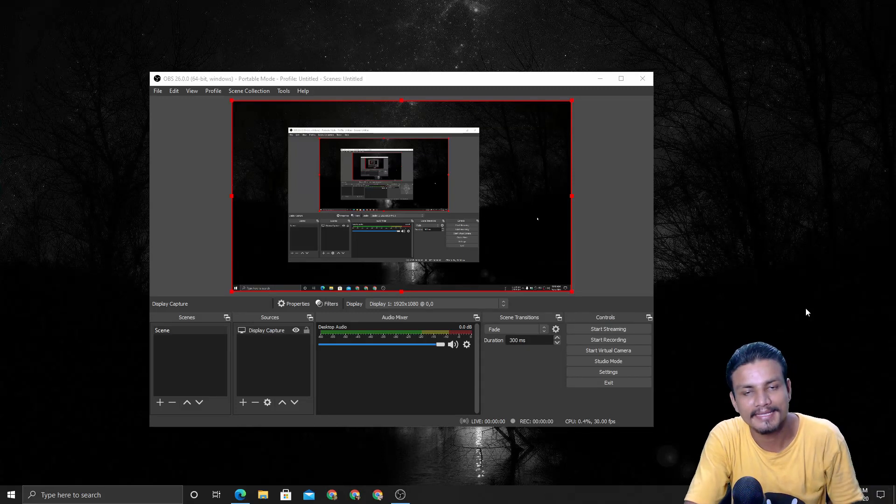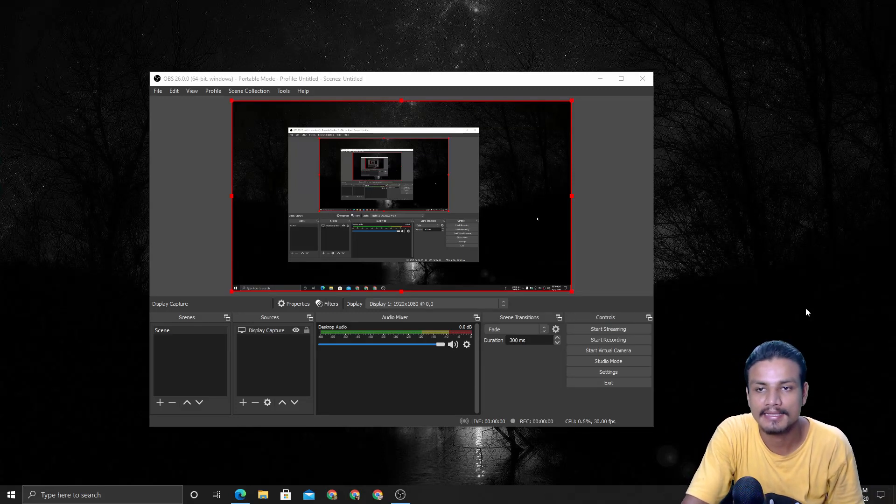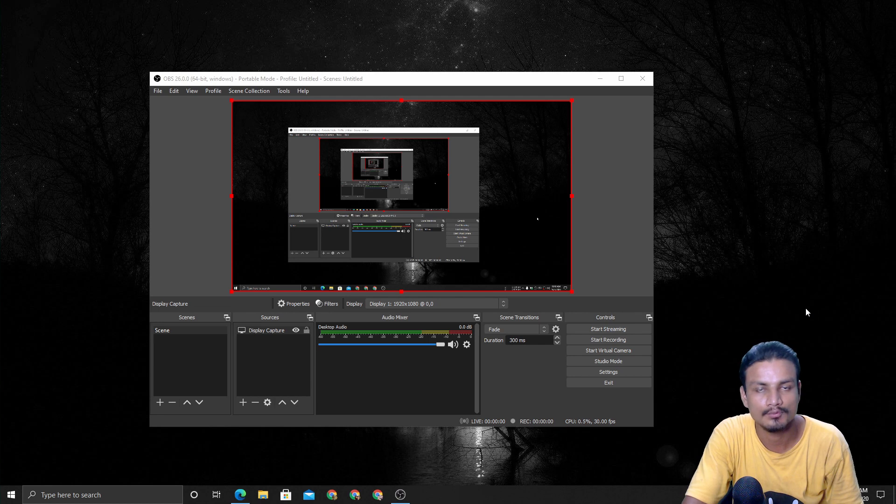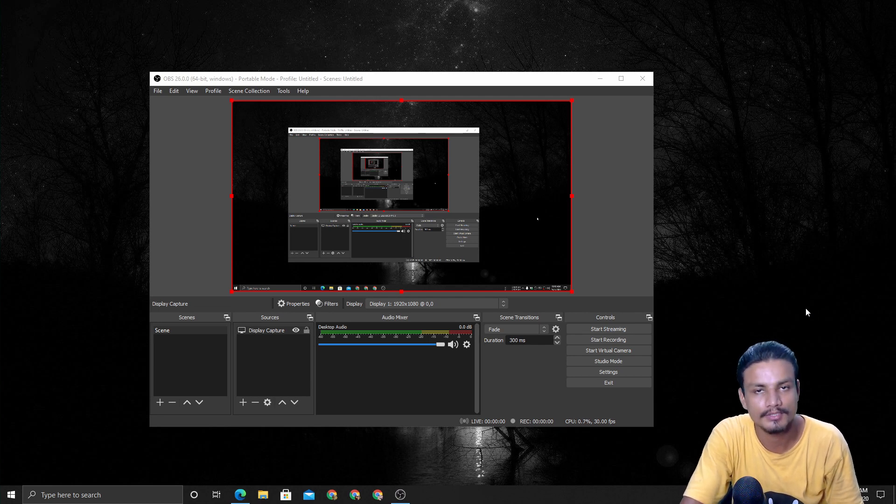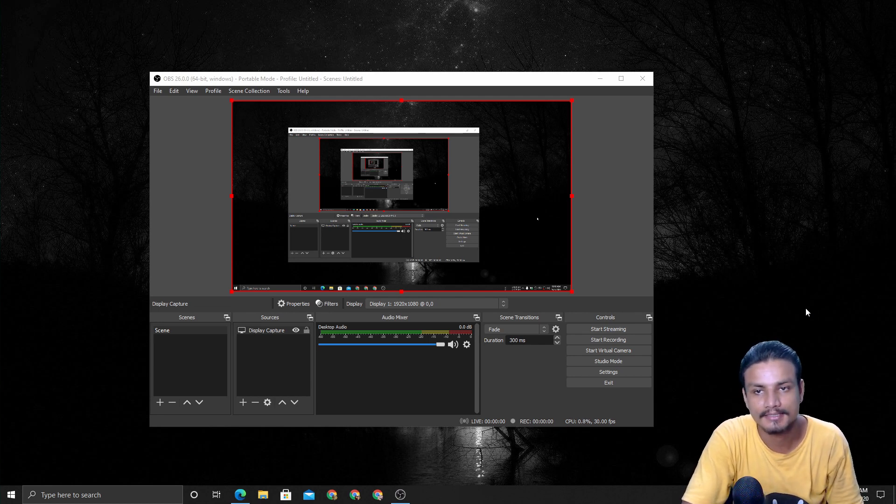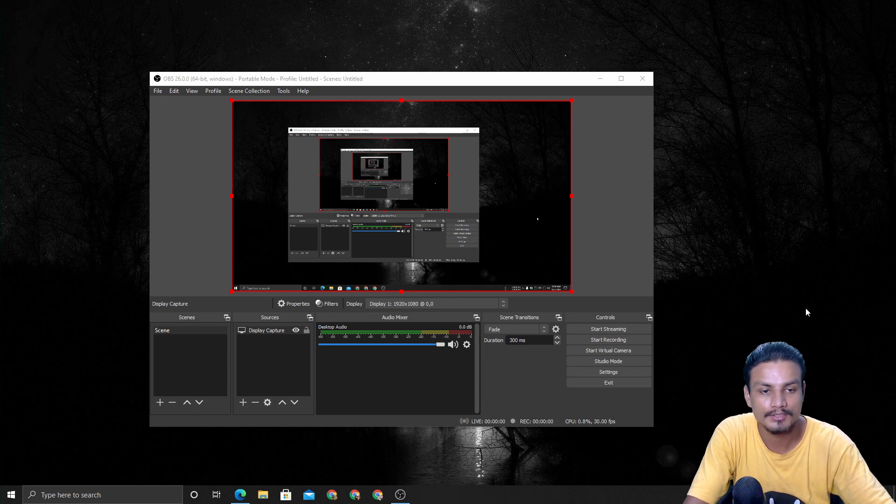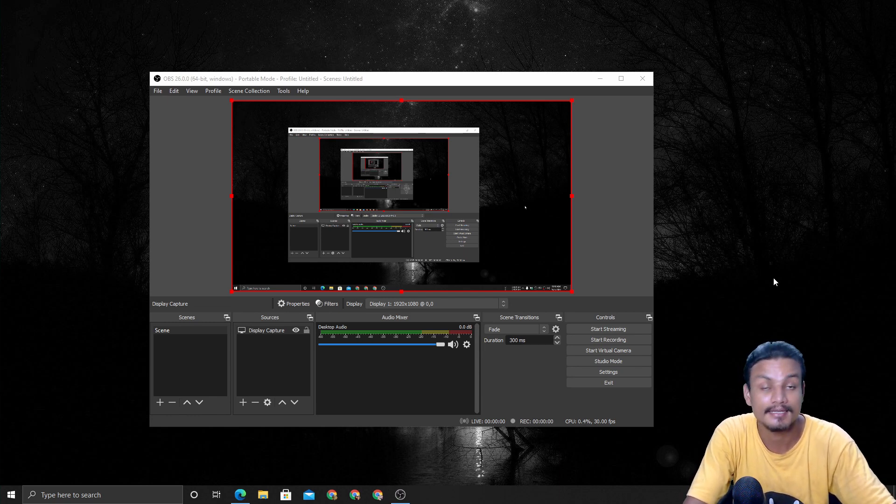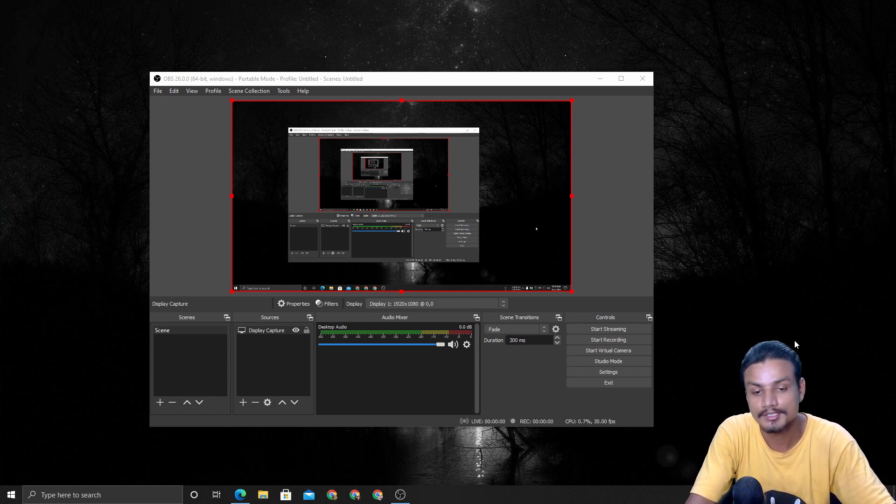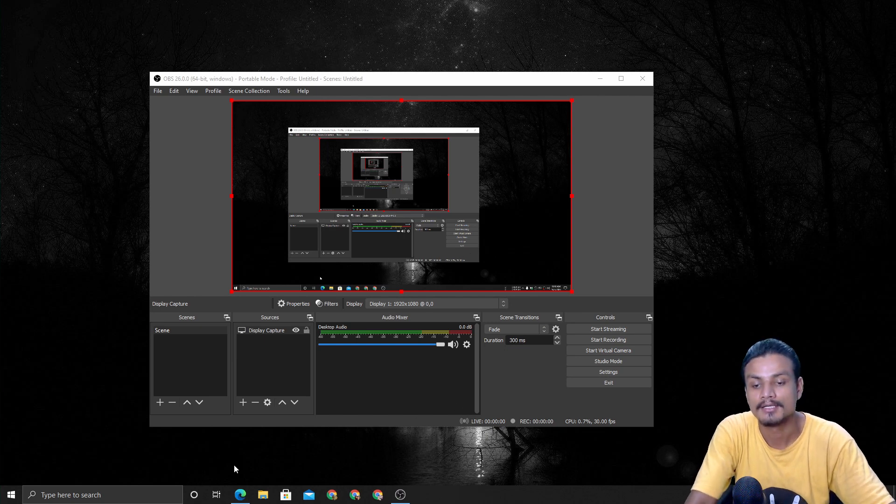Hello and welcome back everybody, it's KB here and today I want to show you guys what's new in OBS Studio version 26. This version recently got released and it has some really cool features. I want to show you that.